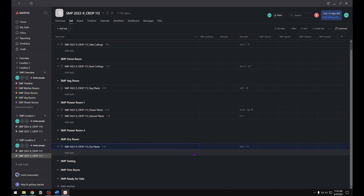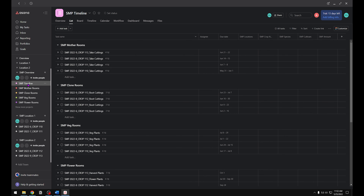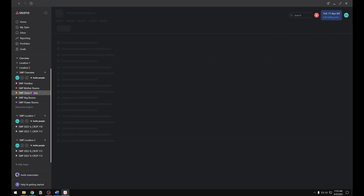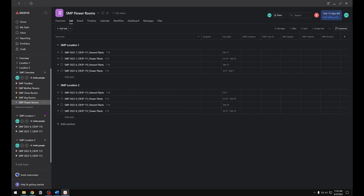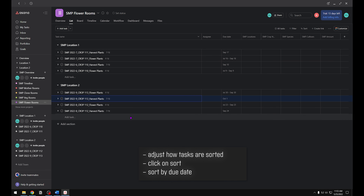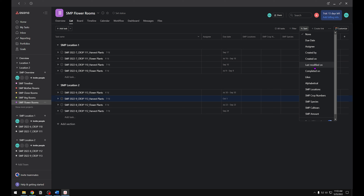Now that all of our projects are done and all the dates are set, you can check and make sure that everything is in the overview team — locations are separated as needed. Now I want to show you how to organize your tasks. When we go into our flower rooms under Location Two, harvest and flower are out of order. You can manually move them, but the easiest way is to go to the top and sort by due date. You can sort by whatever criteria makes the most sense, but due date will put them in the order we need.